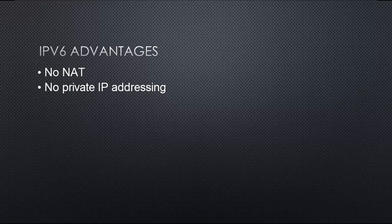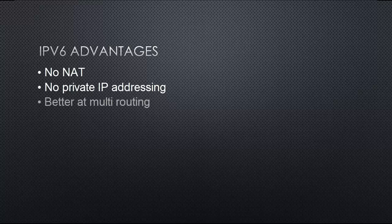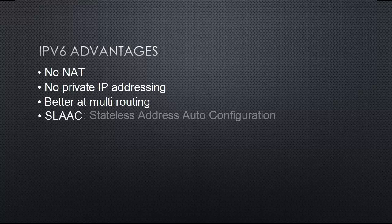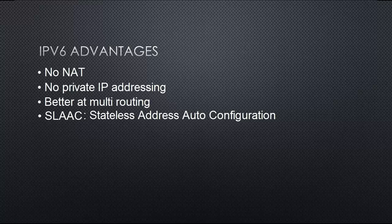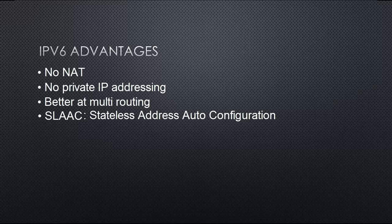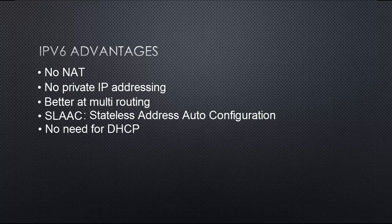IPv6 is also better at multi-routing compared to IPv4. It also uses SLAAC, which stands for Stateless Address Auto Configuration. This basically means that an IPv6 host can configure itself automatically when connected to an IPv6 network, while an IPv4 has to be configured manually. With IPv6 there is also no need for DHCP, since we don't use private addresses.